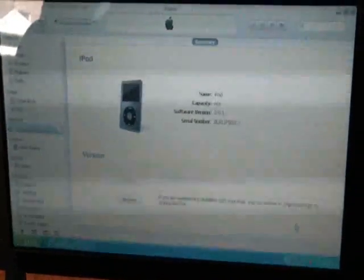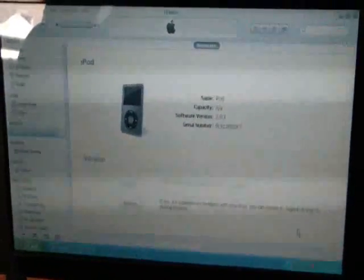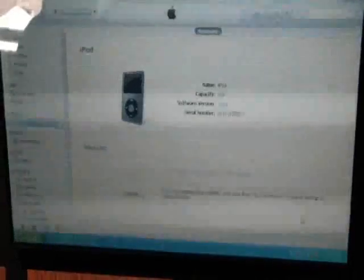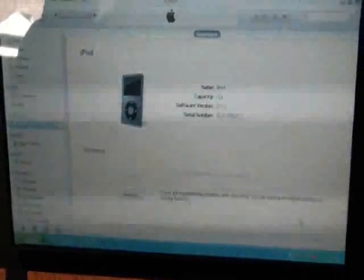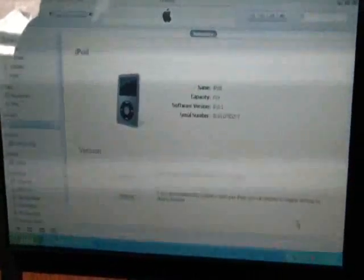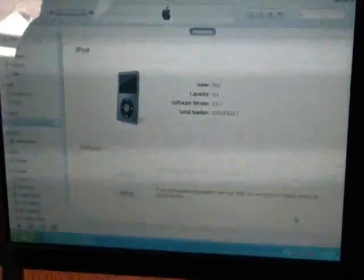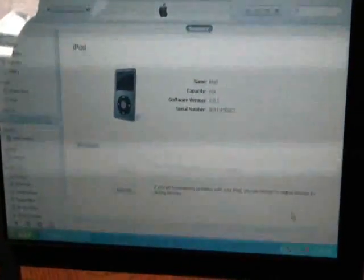In this video, I'm going to show you how to restore a 120GB iPod Classic, 5th generation, to factory settings.